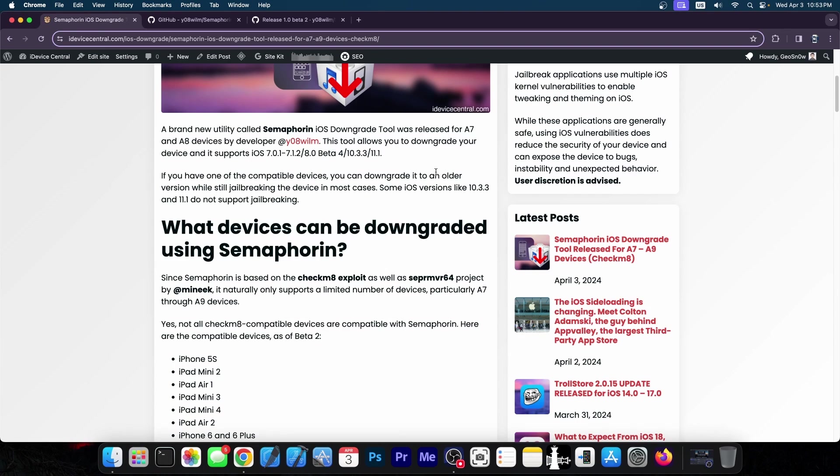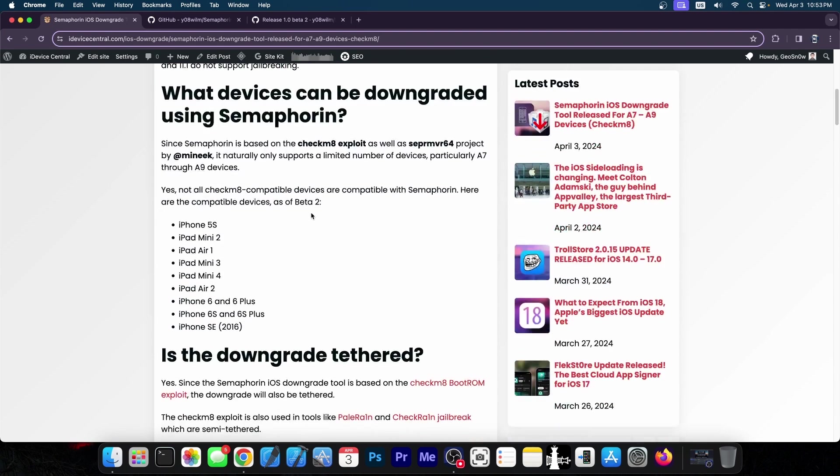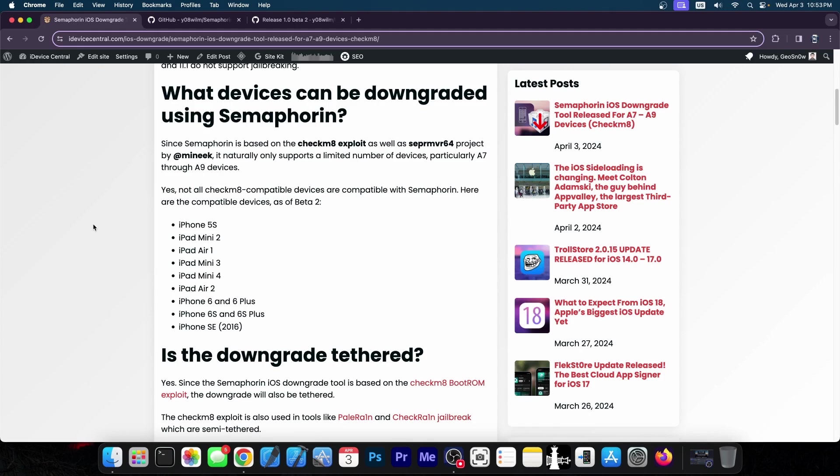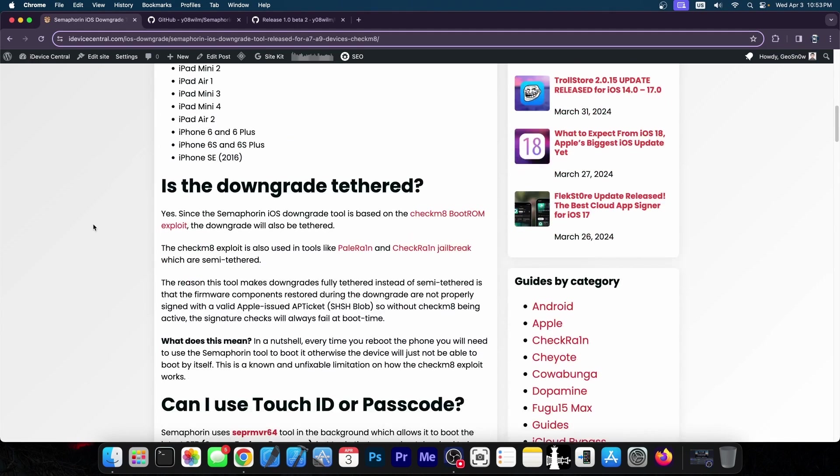7.0.1, 7.1.2, 8.0, 10.3.3 or even 11.1 and these are the supported devices including the iPhone 5s, iPad mini 2, mini 3, mini 4, iPad Air 1 and 2, iPhone 6, 6 Plus, 6s, 6s Plus and SE 2016.